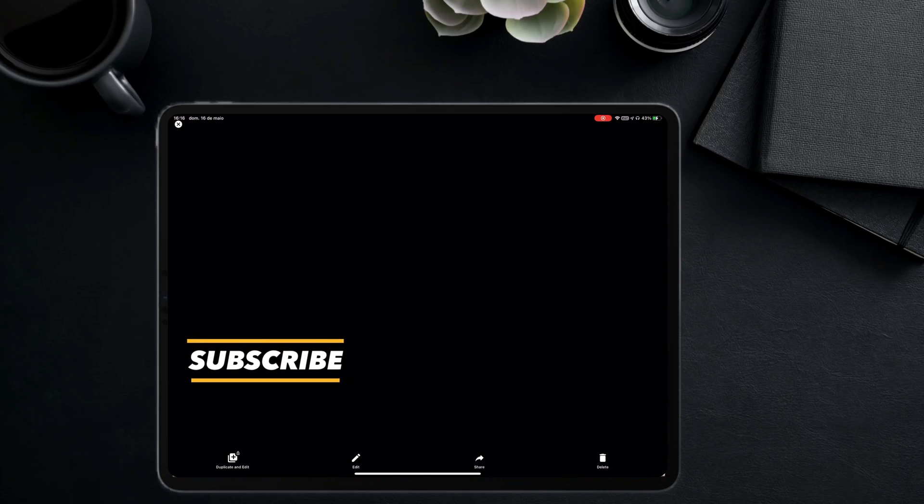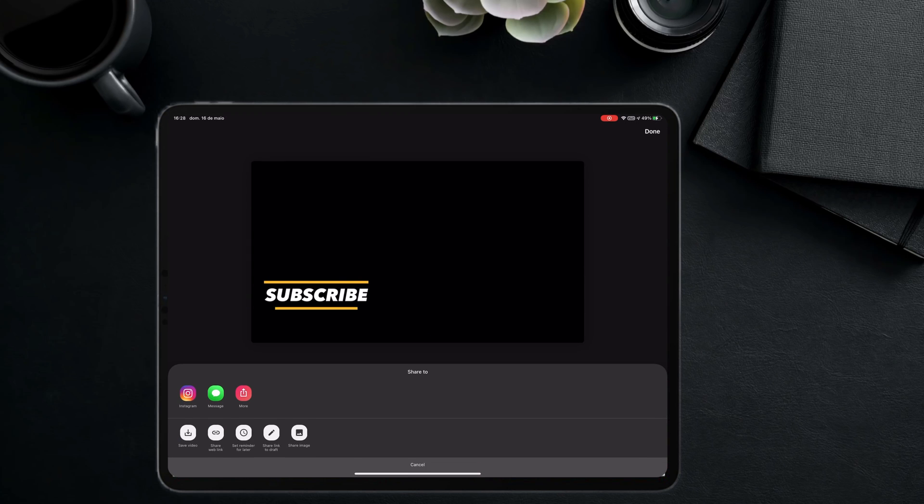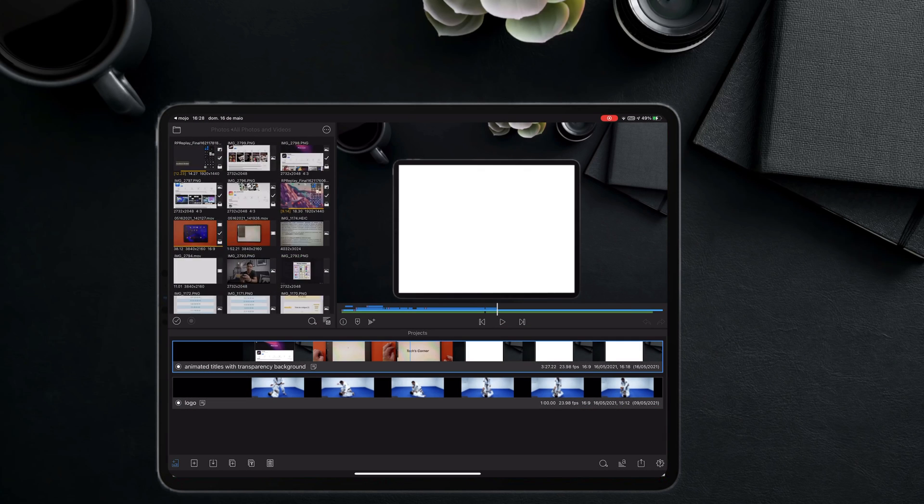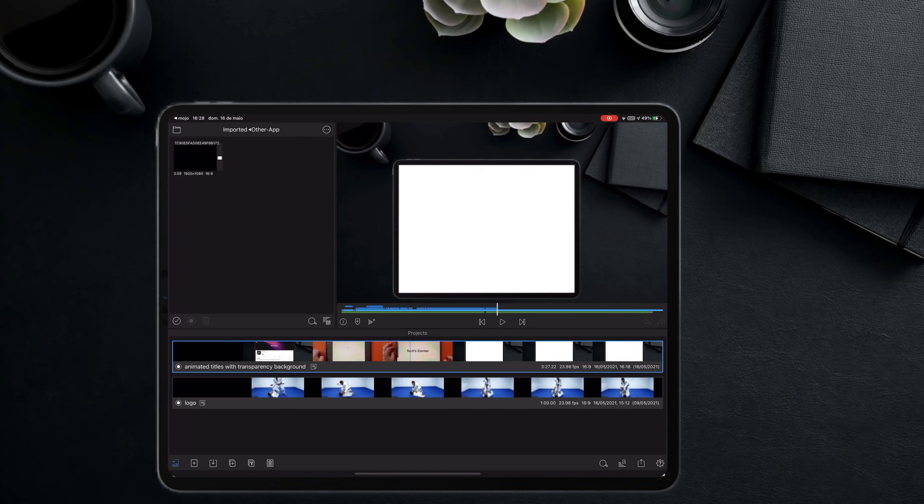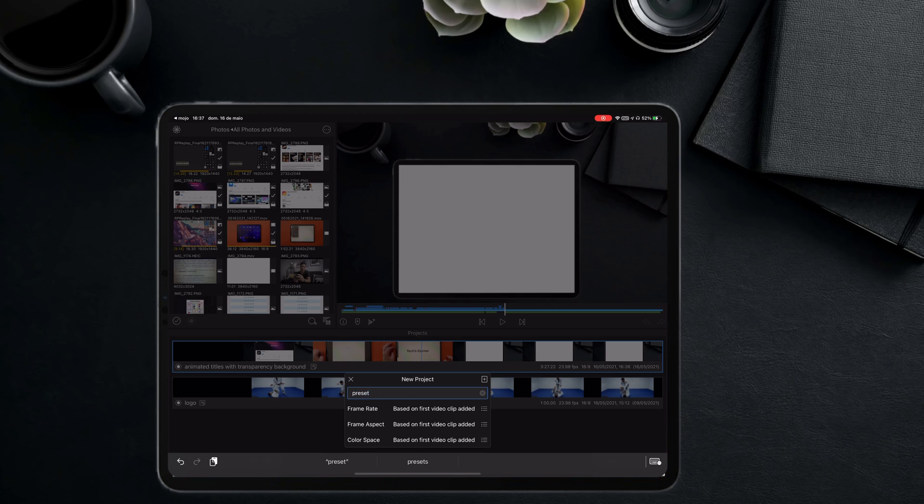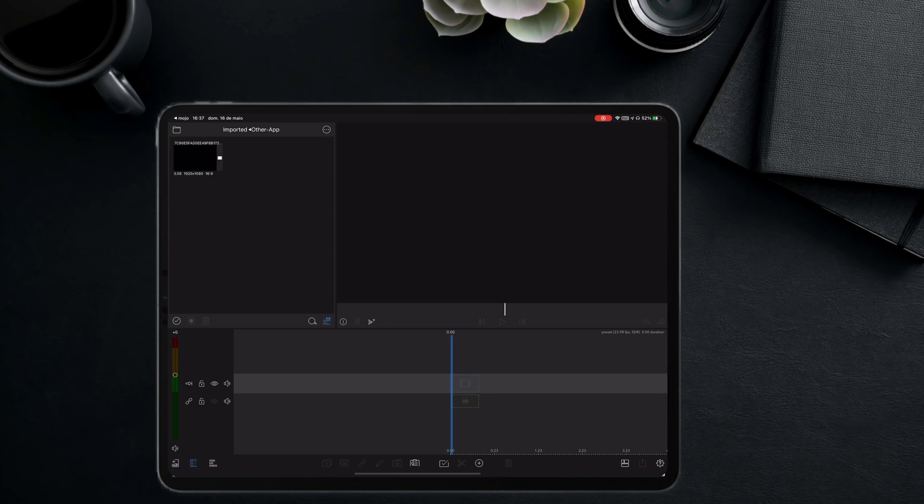So I just created this simple animated title with the Mojo app. It has a black background. I will export it to LumaFusion. Now, I will open LumaFusion and create a new project and bring the animated title to the timeline.